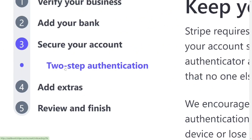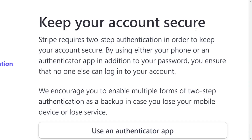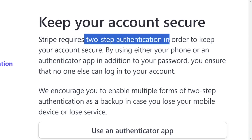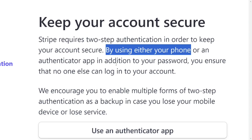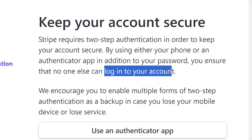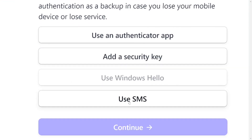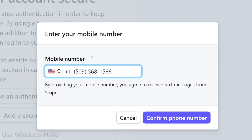After filling in your bank details, click Continue. The next step is two-step authentication to secure your account, since this is an account you will be receiving money in. They want you to add an extra layer of security. You can use an authenticator app or a security key, but it is recommended to use SMS. Since you are not in the United States, you will need a US phone number. There is a video in the description on how to get a free US phone number for all your notifications.